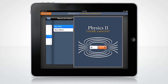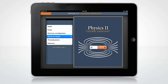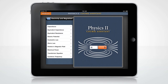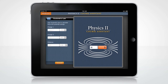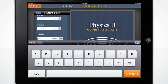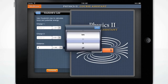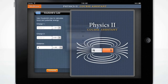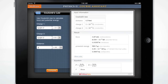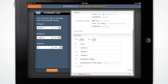Let's do a calculation using Coulomb's Law. Change the distance between the charges to 0.5 feet and press Compute. The Wolfram Physics 2 Course Assistant computes the force and potential energy and displays the equation.